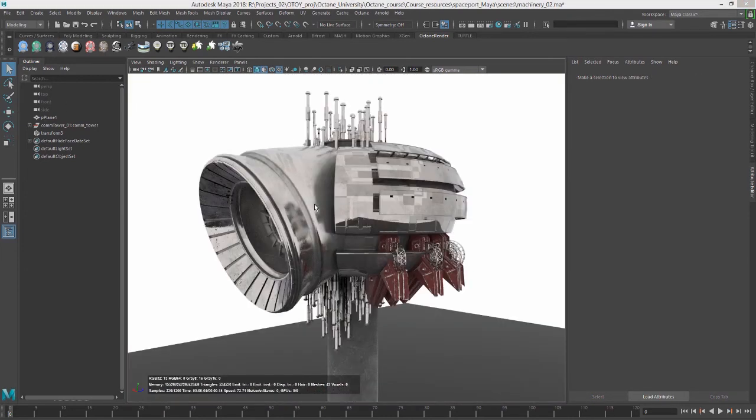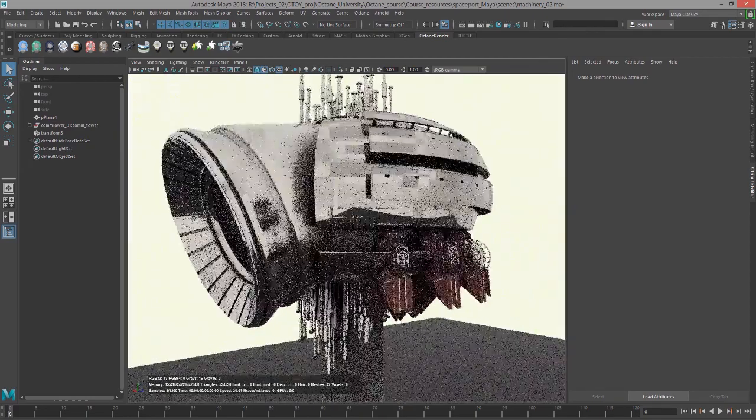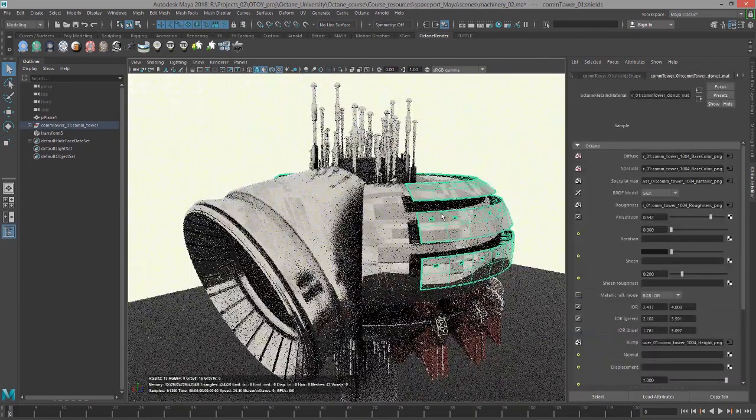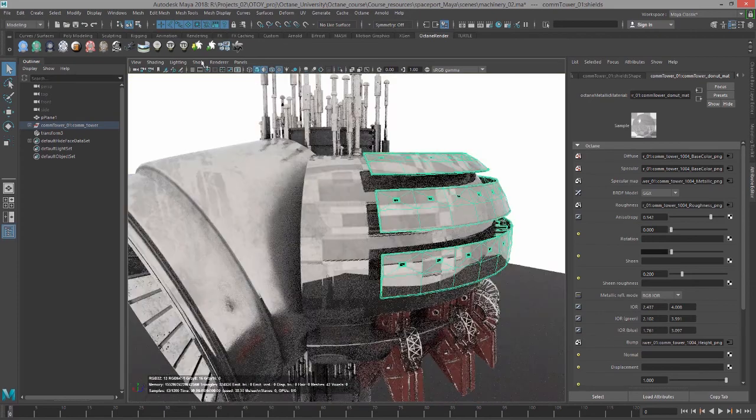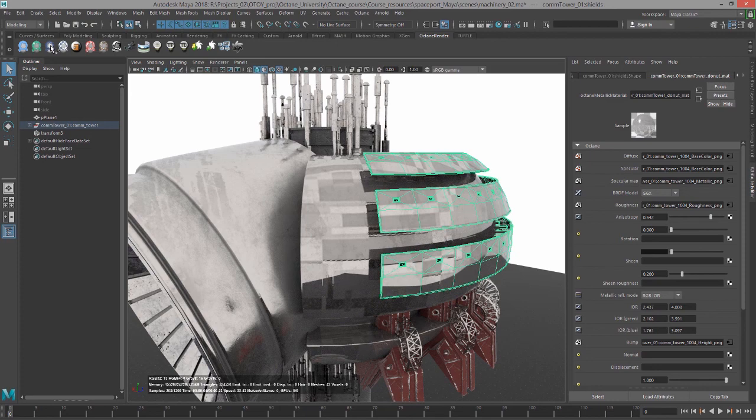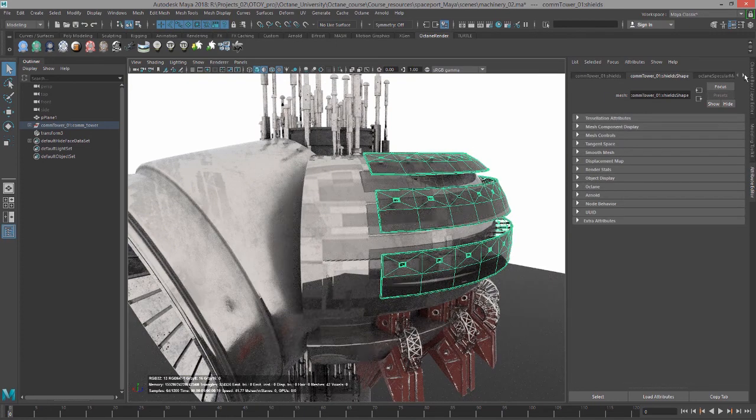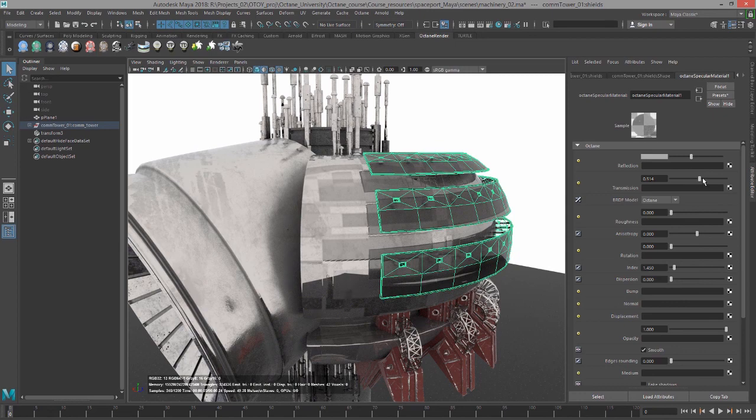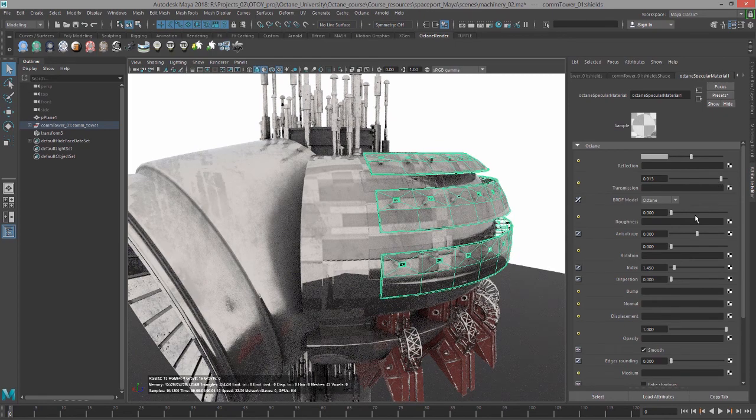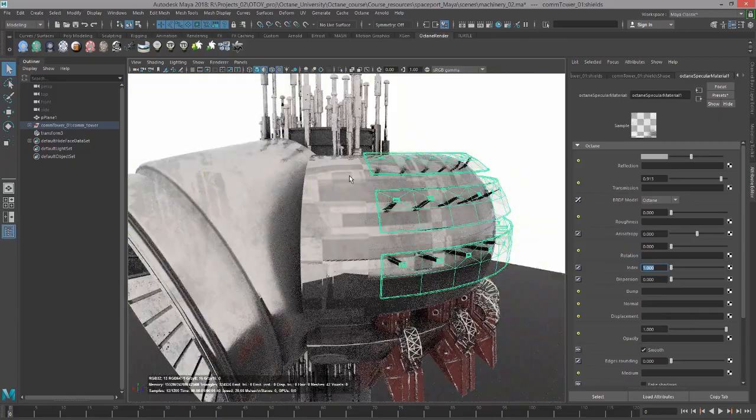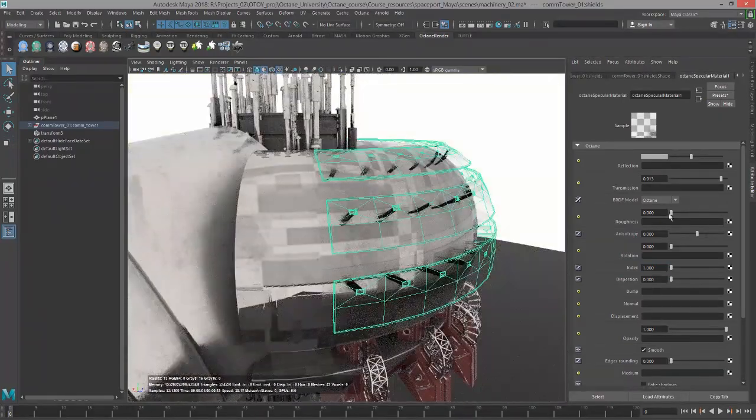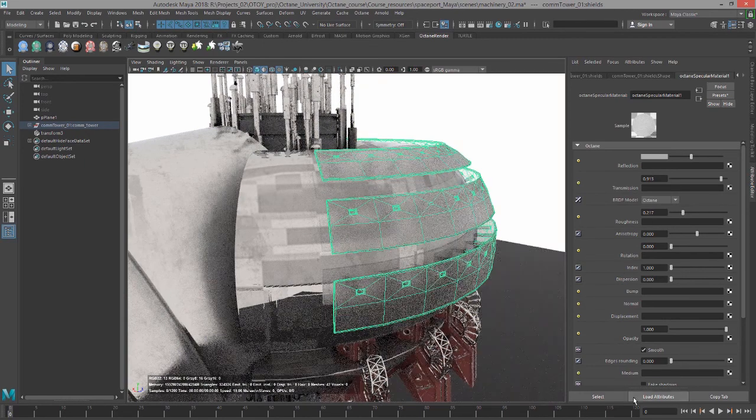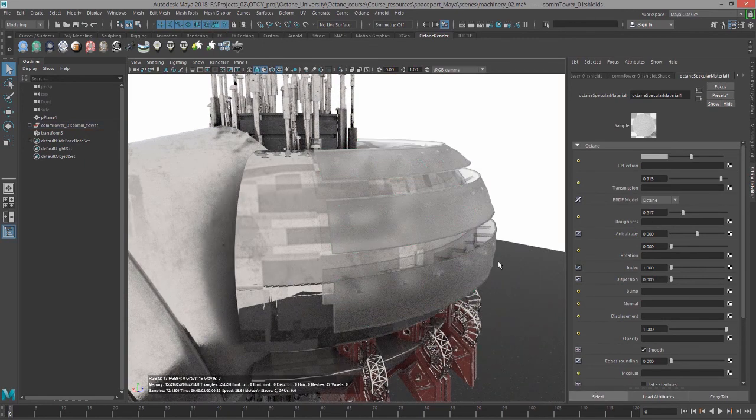I've reloaded the same scene here to get rid of some of those textures. I'm going to select this piece. From the Octane Shelf, I'll click on this third button to create a specular material. Let's go to the Attribute Editor for that specular material. I'm going to bring the Transmission up and set Index to 1 so it's almost completely transparent. We can play with the Roughness a little bit. If I bring the Roughness up, we get a translucent quality to it.